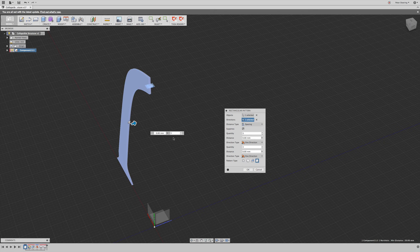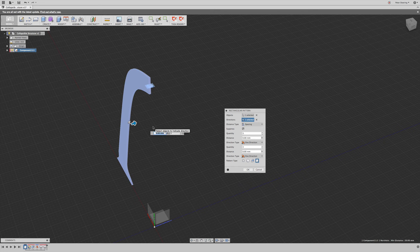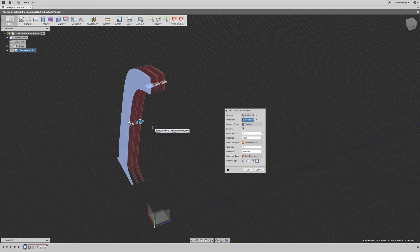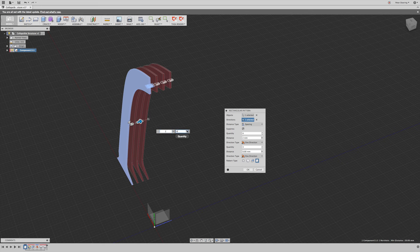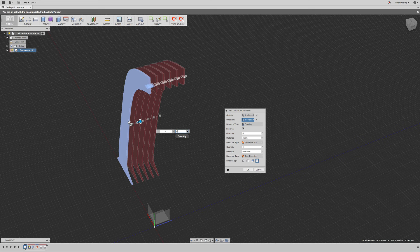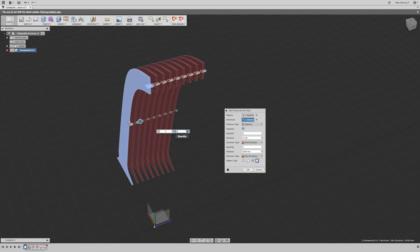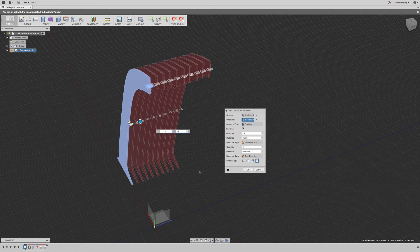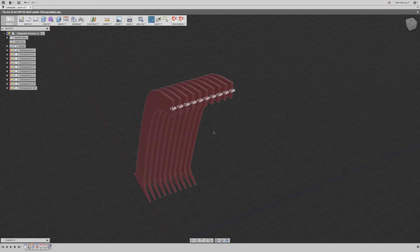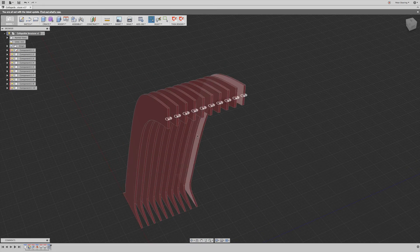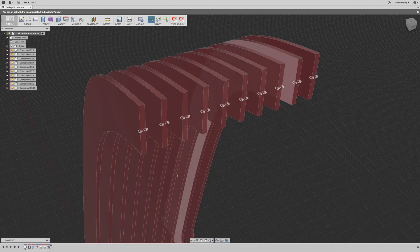And then here, we can specify spacing. Let's give that two millimeters. And we need 10 of those. Okay, so now we have our 10 leaves here.